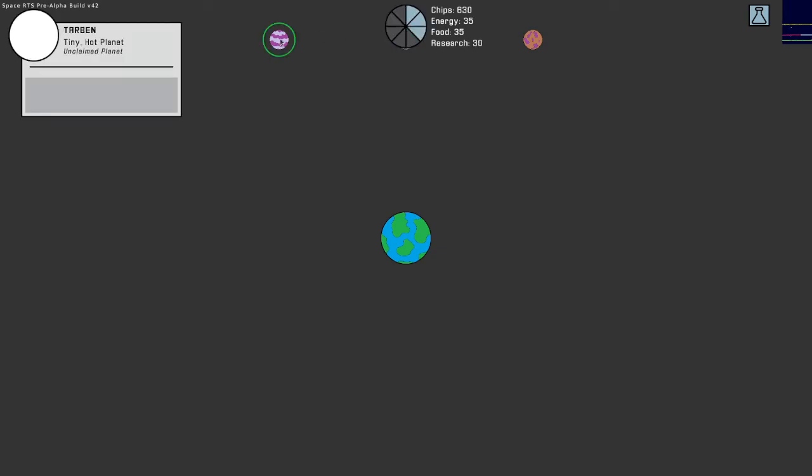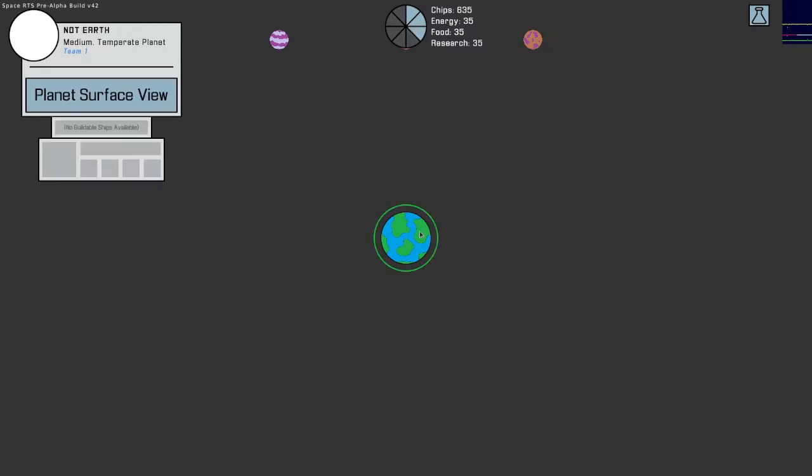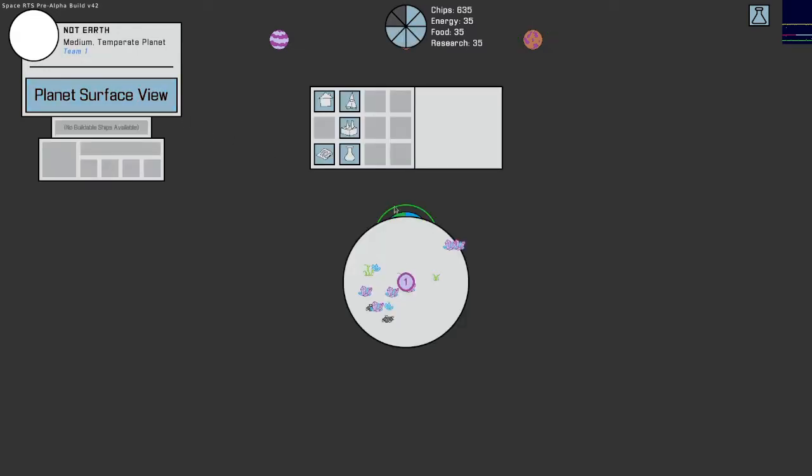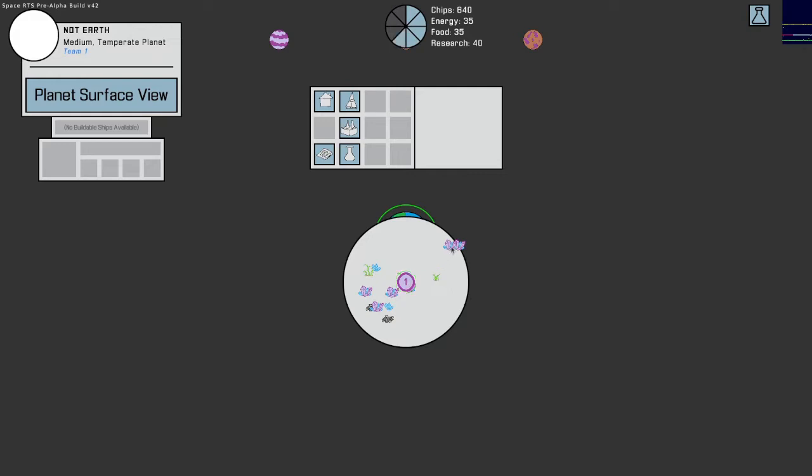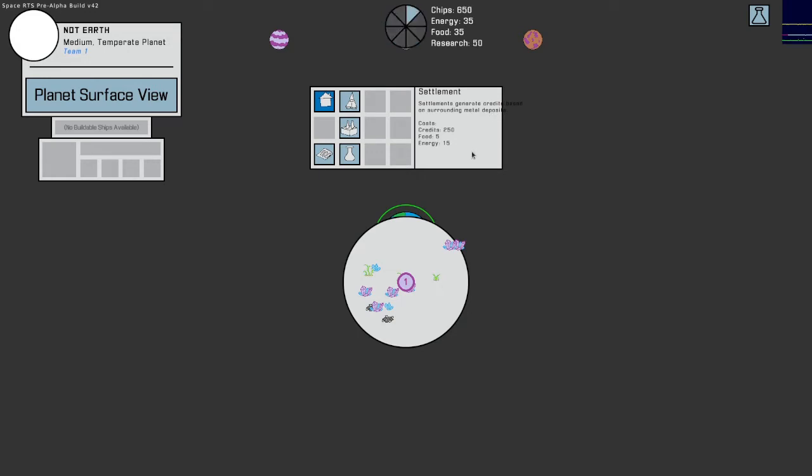So I'm not really sure what my goal is here but I'm assuming since these say unclaimed that I want to claim these planets. So let's see what we can do here. I got a surface view, that's neat. Okay so we got things, I don't want to demolish that, I'm not sure what these are though. I like the icons here, I got a house. Settlements generate credit based on surrounding metal deposits.